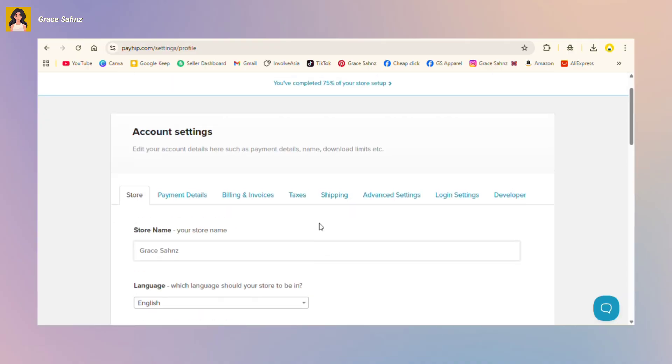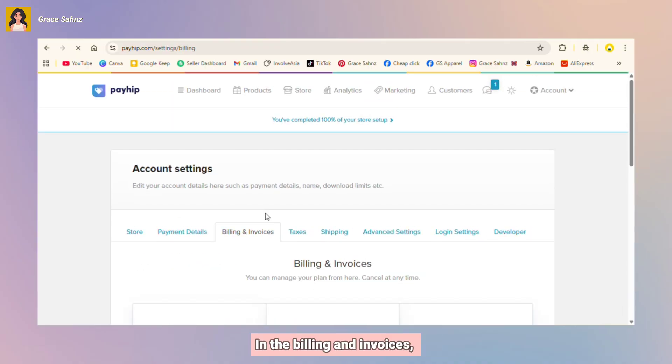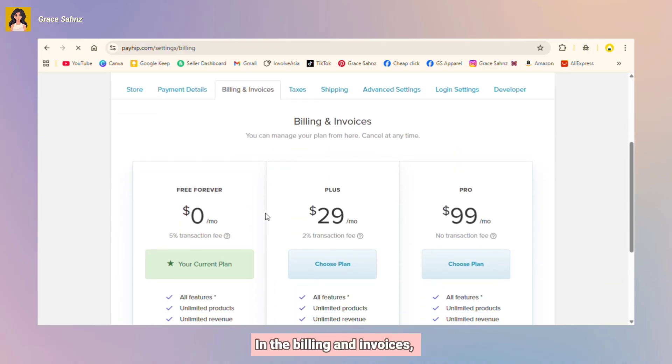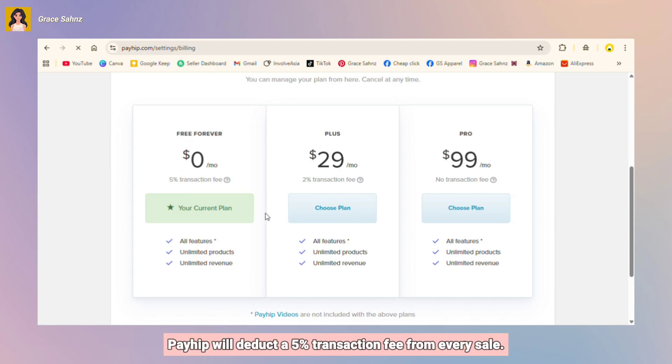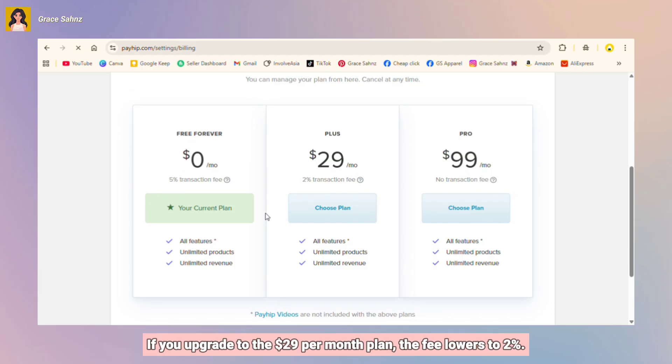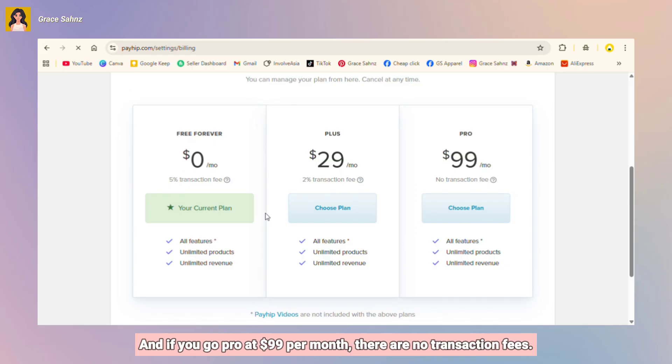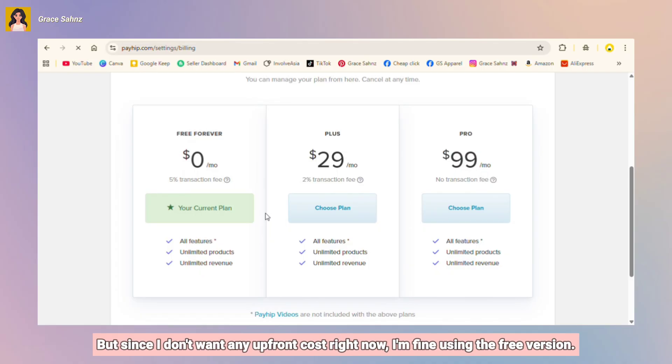In the billing and invoices, since I'm using the free plan, Payhip will deduct a 5% transaction fee from every sale. If you upgrade to the $29 per month plan, the fee lowers to 2%, and if you go pro at $99 per month, there are no transaction fees. But since I don't want any upfront cost right now, I'm fine using the free version.